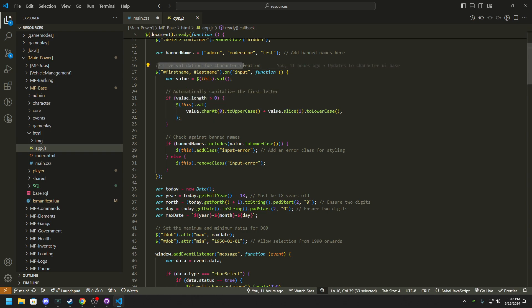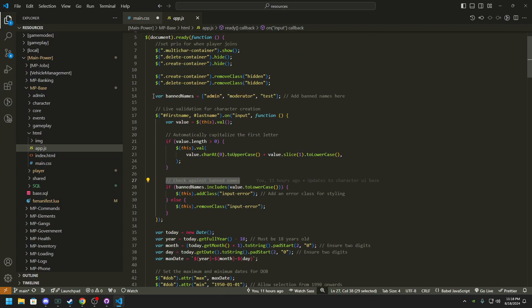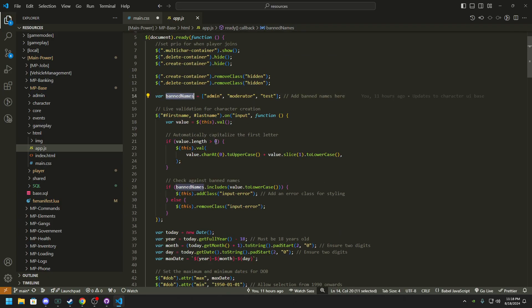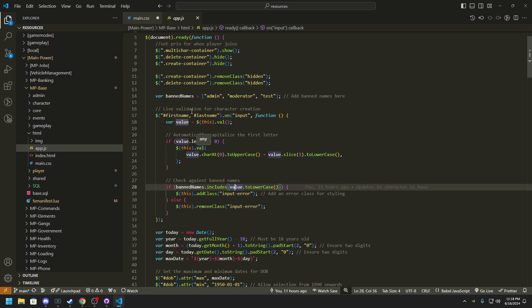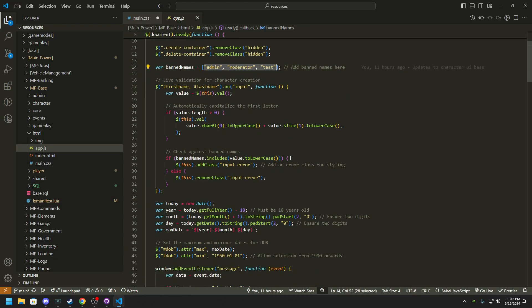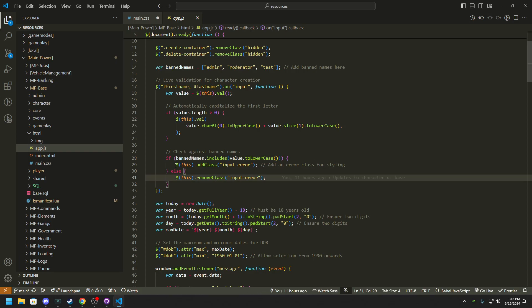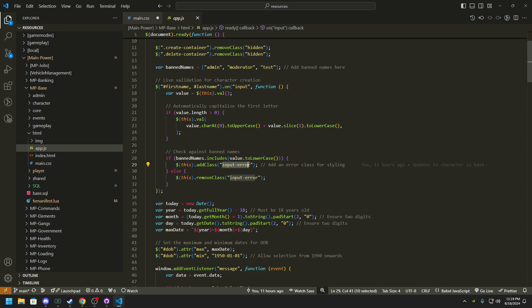Live validation. So we'll check for banned names. We go in our banned names right here and we'll do if banned names dot include and then value to lowercase. So the value would be first name and it would just all lowercase it. So these can all should be all lower cased. And then what it will do, if it does include this, it will add a class to it called input error, which the input error class will turn it red. Else then it's all good, else the class is removed.